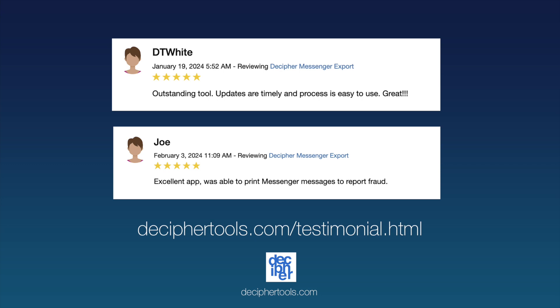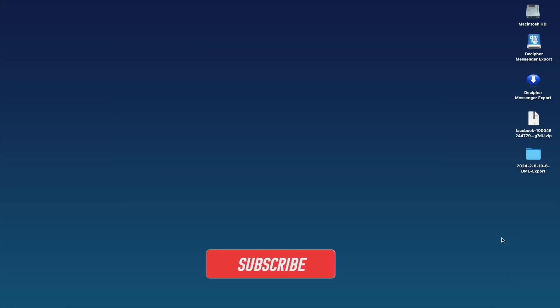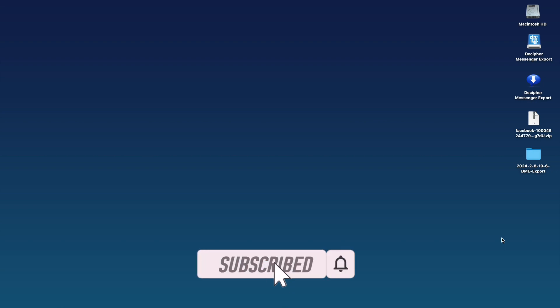You can also navigate to our Decipher Tools testimonial page where you can read testimonials from happy Decipher Messenger Export customers around the world. If you enjoyed today's tutorial, don't forget to click the subscribe button below.